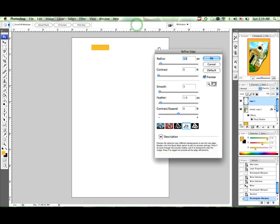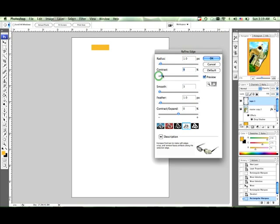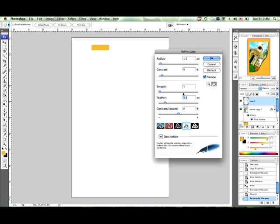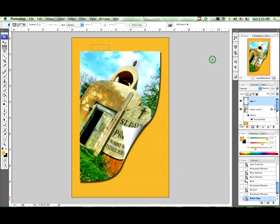You can also go to refine edges over here and you can make it more contrasty if you like. We actually want it a little feathered. I'm going to hit OK now.